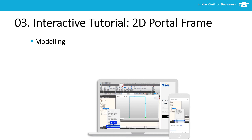Section three has just a single lesson — a quick tutorial on a 2D portal frame to reinforce what we learned in the previous session.